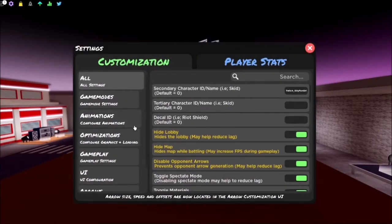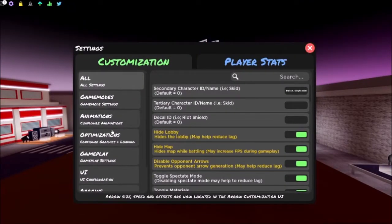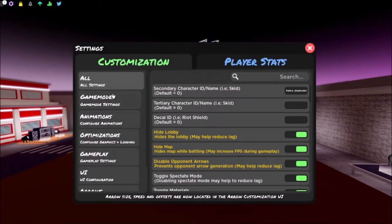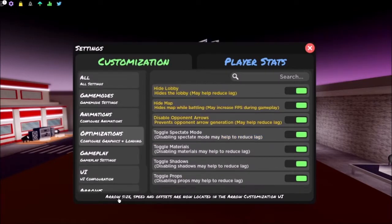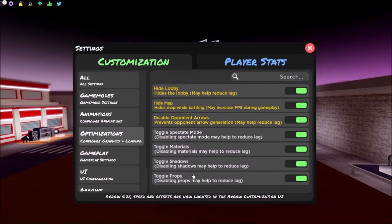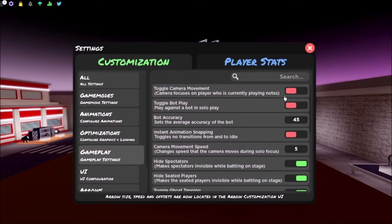So optimizations - we're just gonna skip these two because who cares about those ones. But I recommend putting on all these ones because it can help with your FPS and your gameplay.